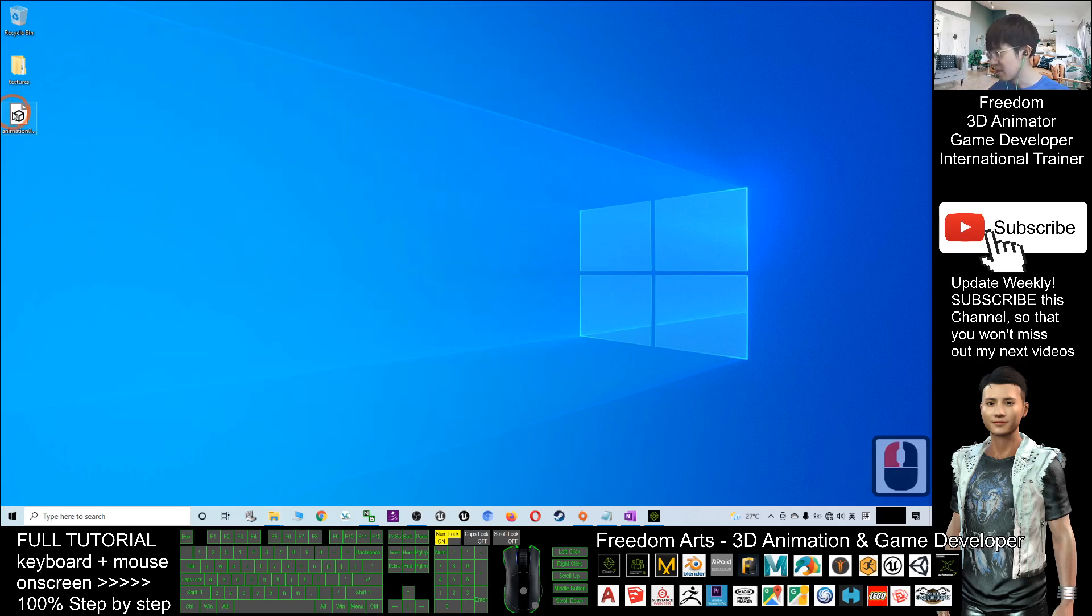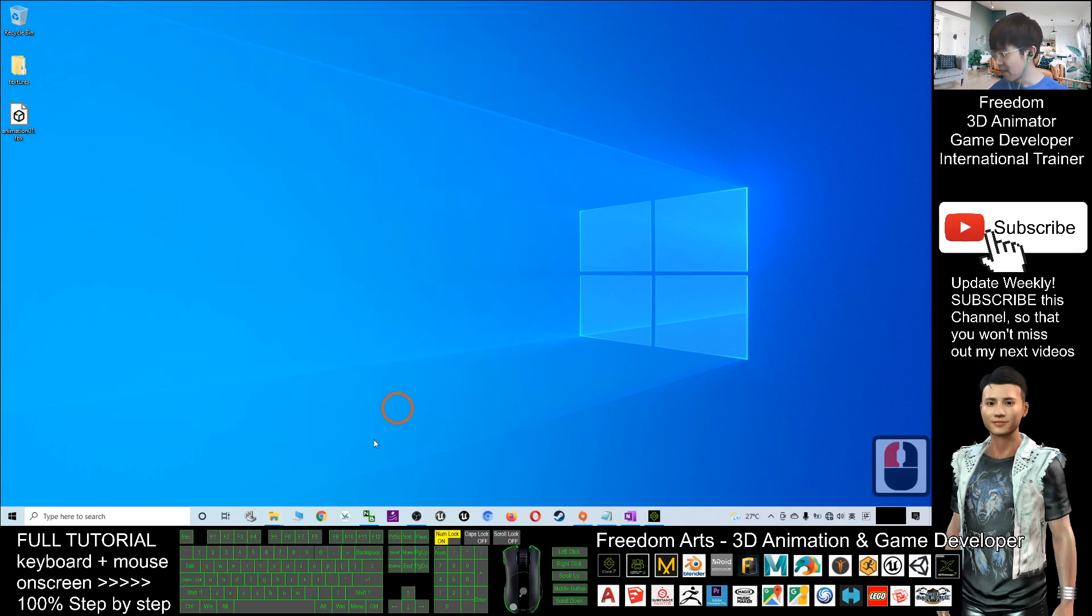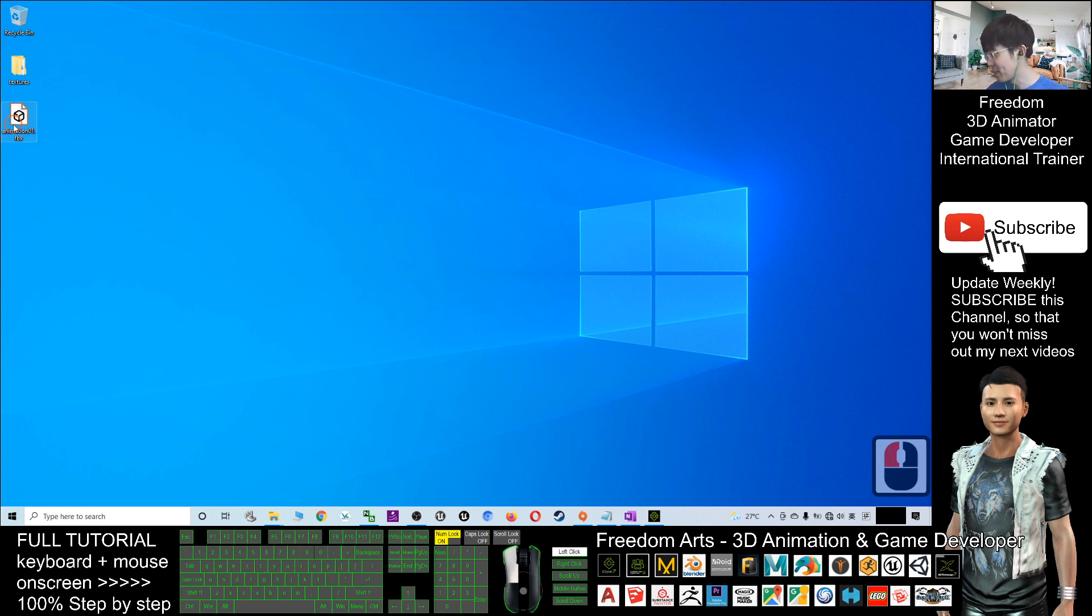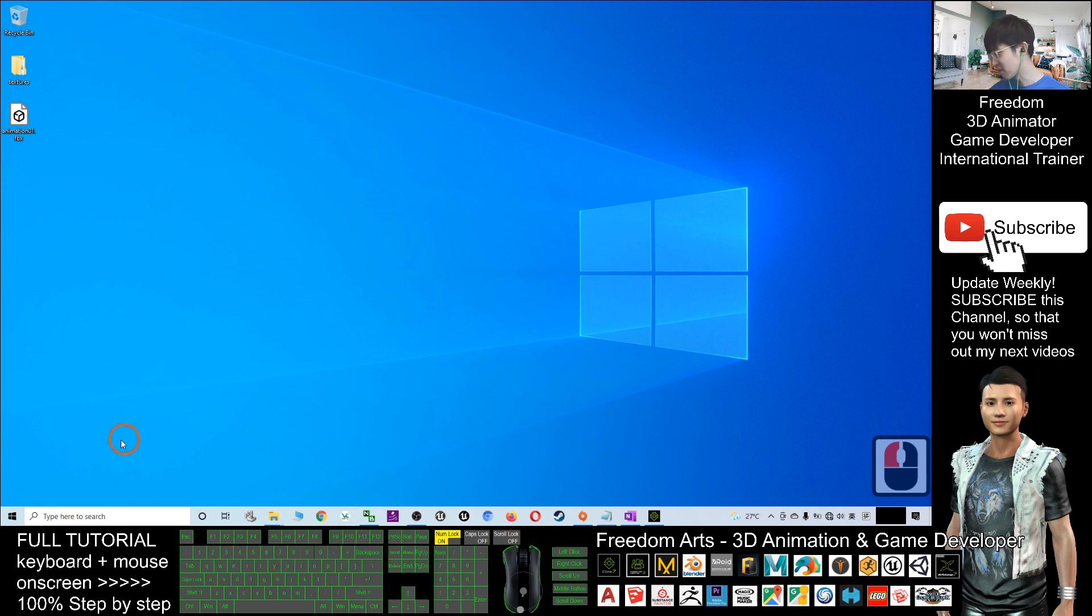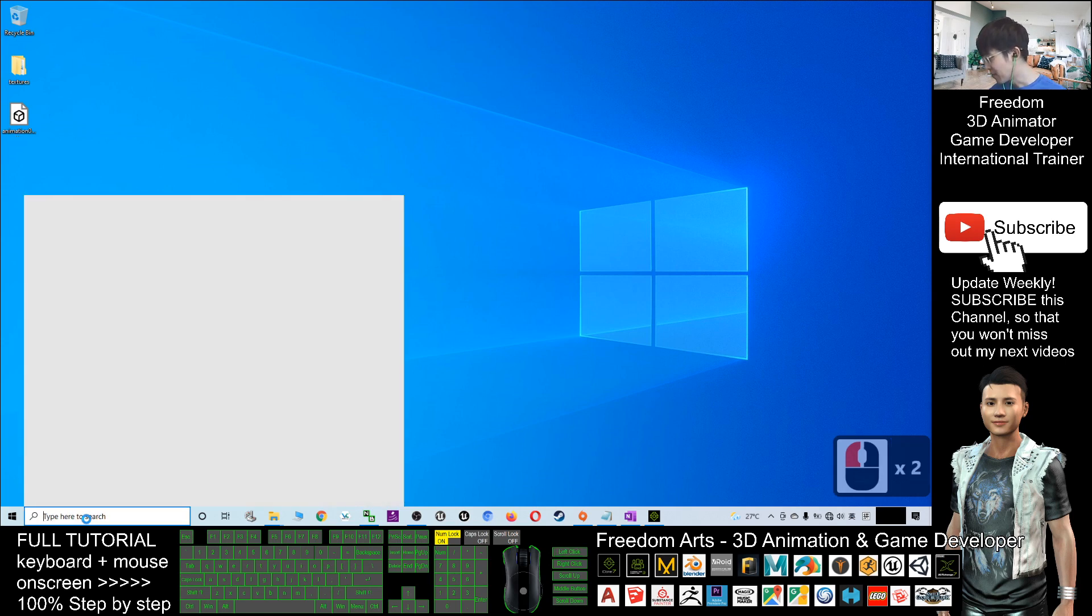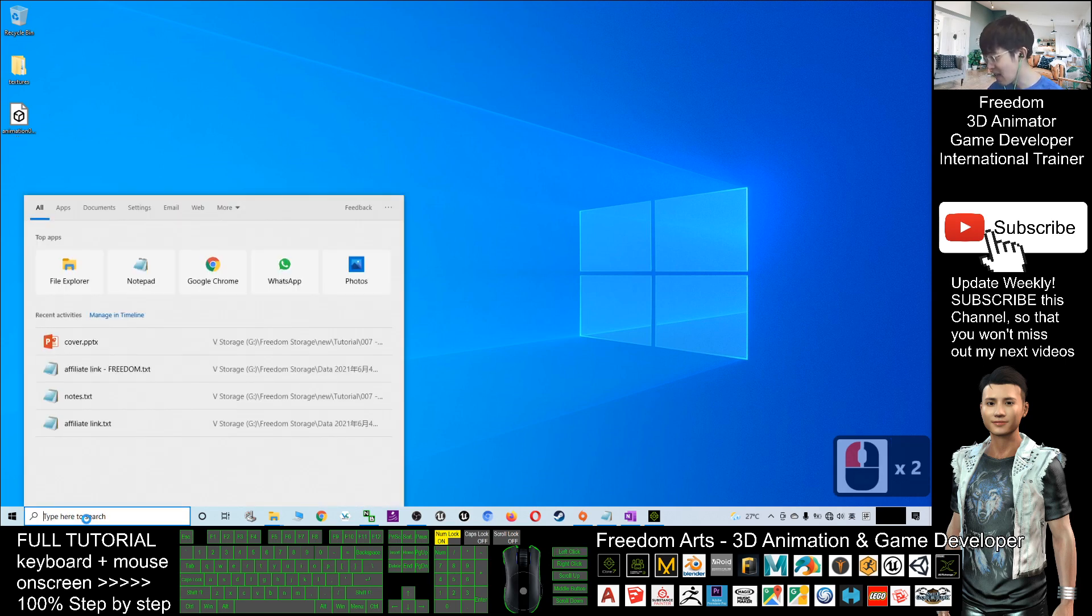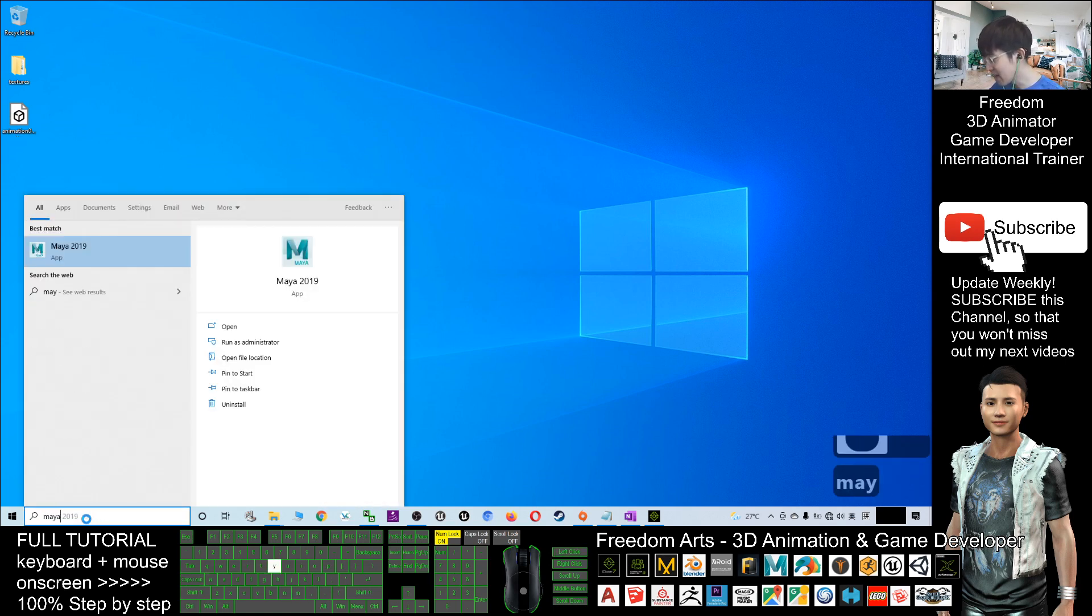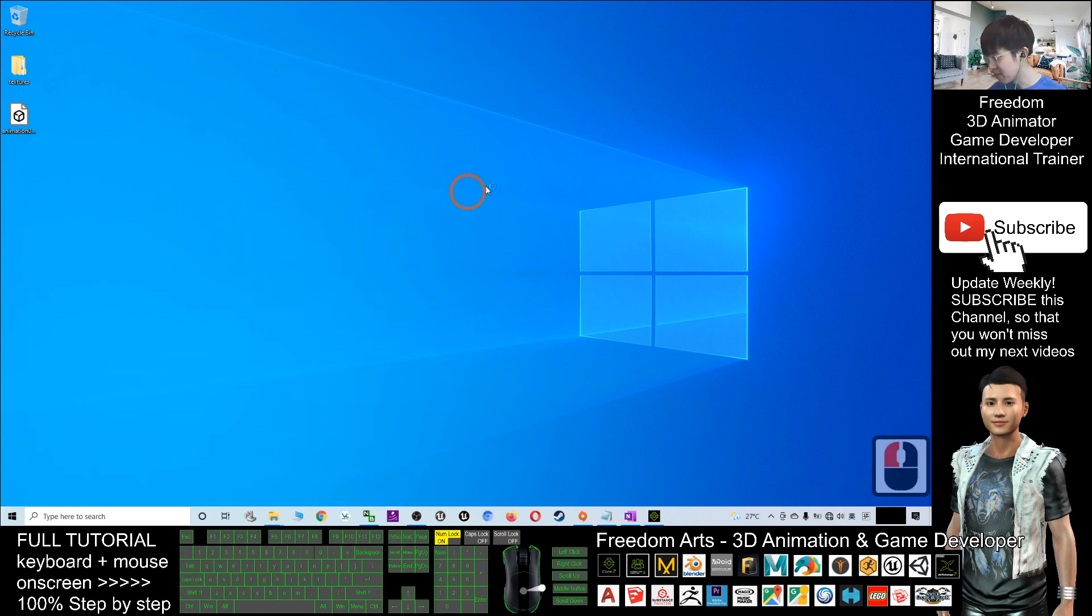For example, if I want to use other 3D software, the FBX file is universal for almost every 3D software. For example, I'll start my Maya, my Autodesk Maya, and just have a look.